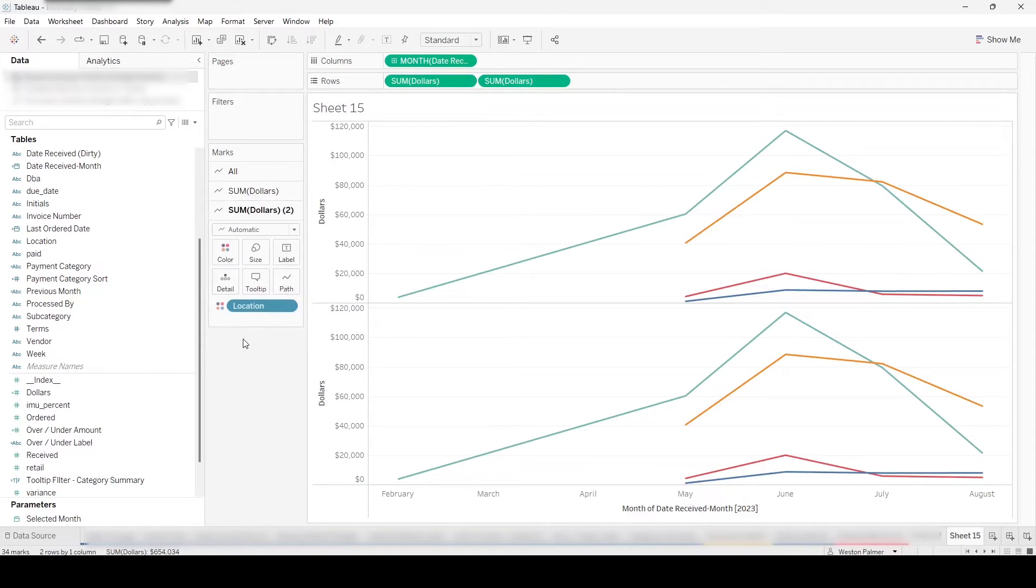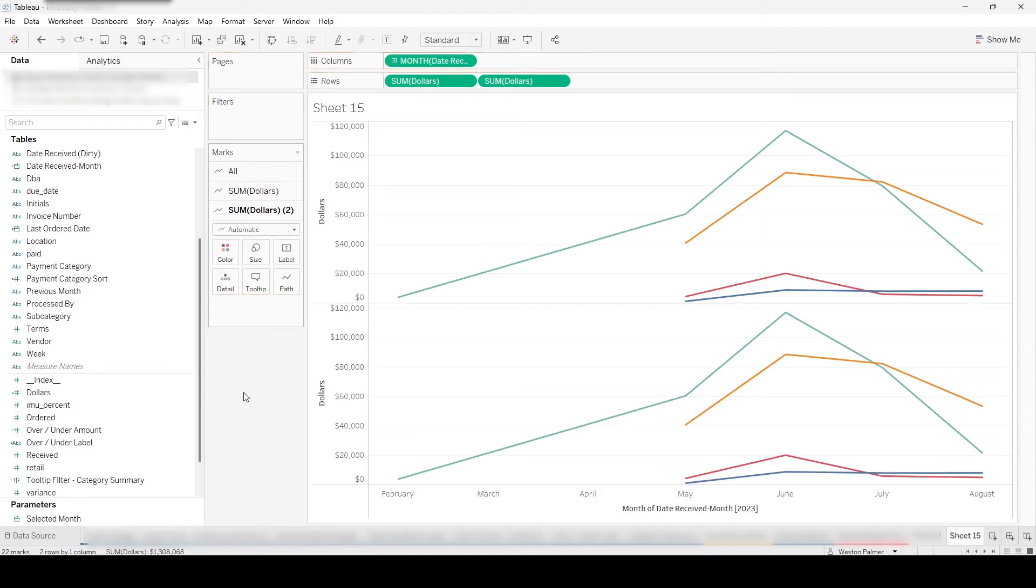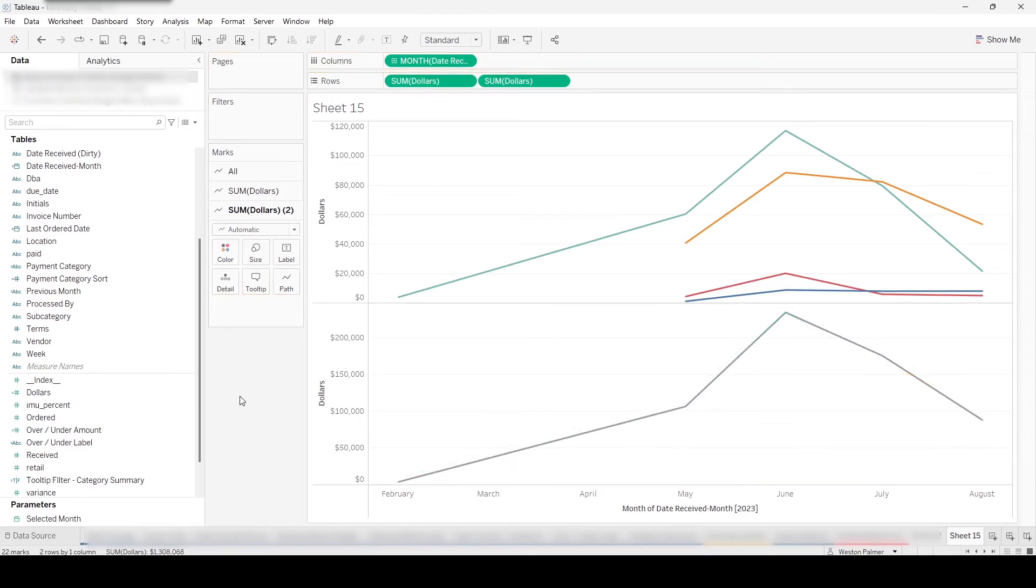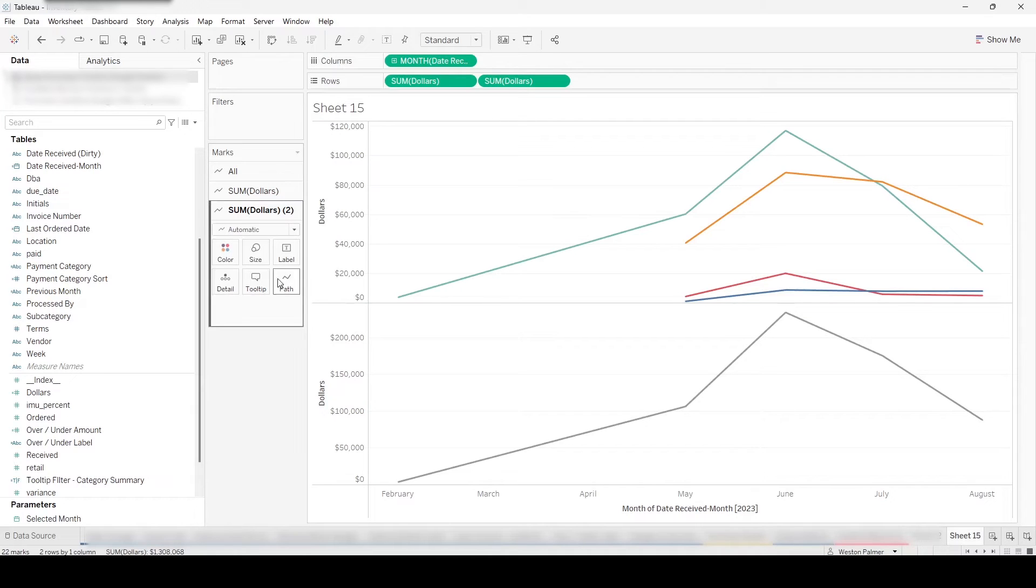Now one of them is dollars and one of them is dollars two. So come down to one of them, dollars two. We're going to pull off the location. And so that is going to revert back to just a single line, which is a total of all the dollars.